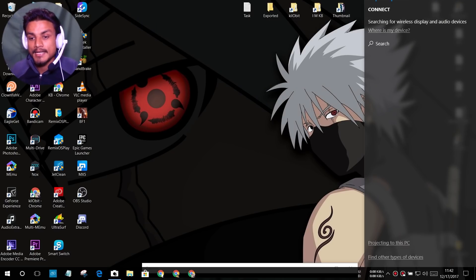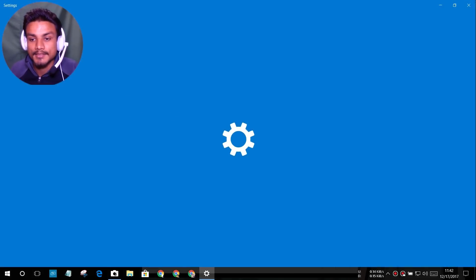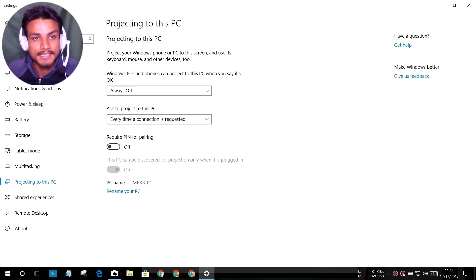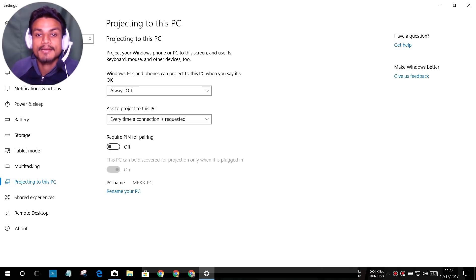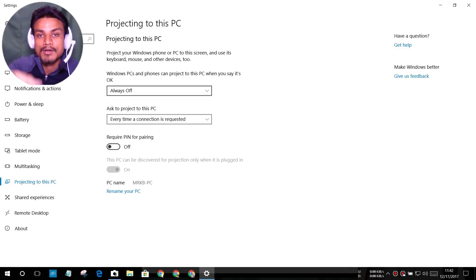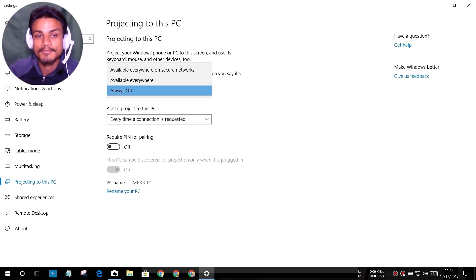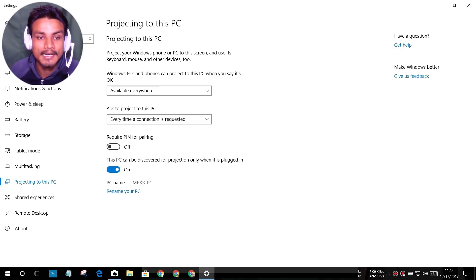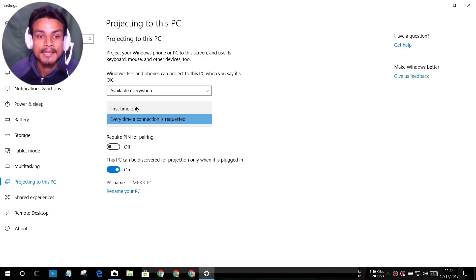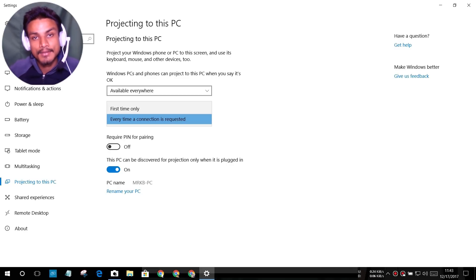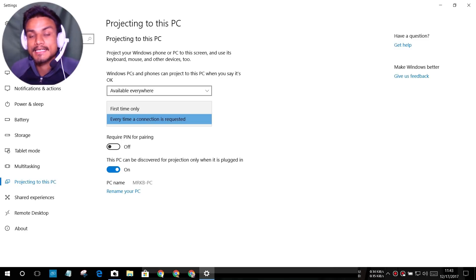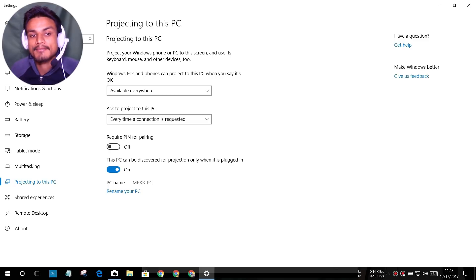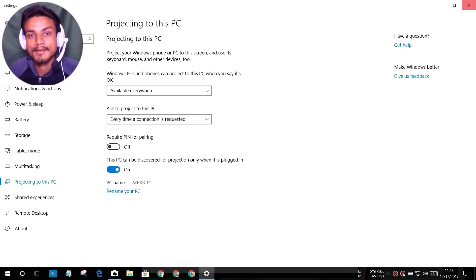Once you find the Connect option, click on it, then click on 'Projecting to this PC.' That will bring you to a new settings page. Right now it's set to 'always off' — we need to turn it on. There are two options: 'available everywhere on secure networks' and 'available everywhere.' I set it to 'available everywhere.' For 'Ask to project to this PC,' I set it to 'every time a connection is requested' for security, so it will ask me each time. You can also set it to 'first time only.'